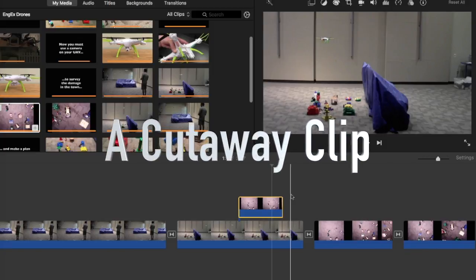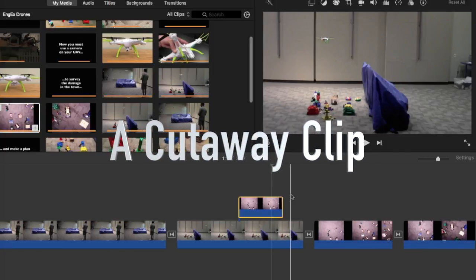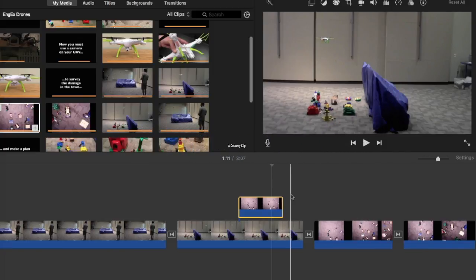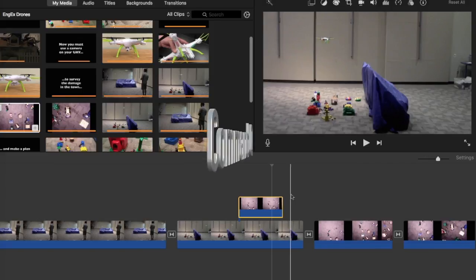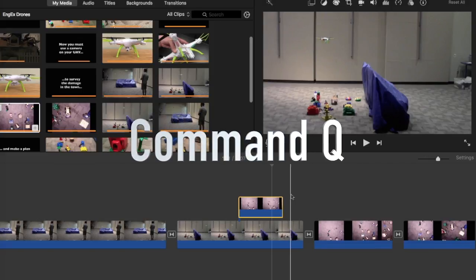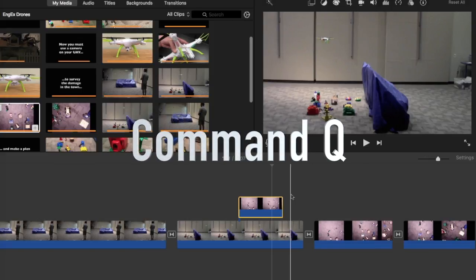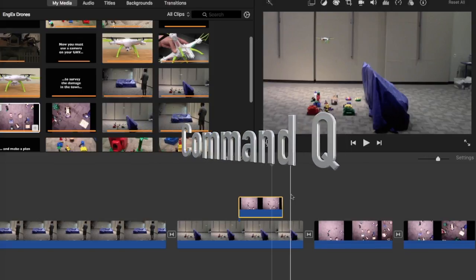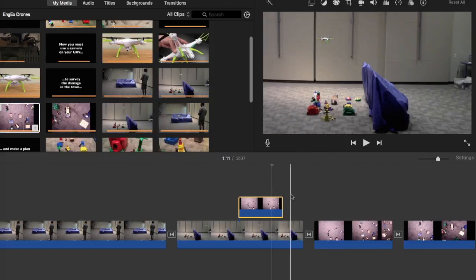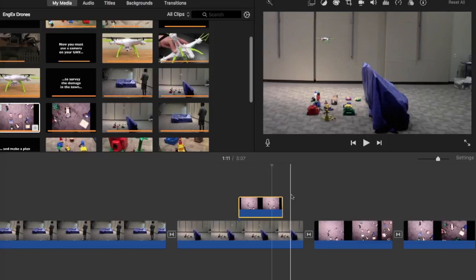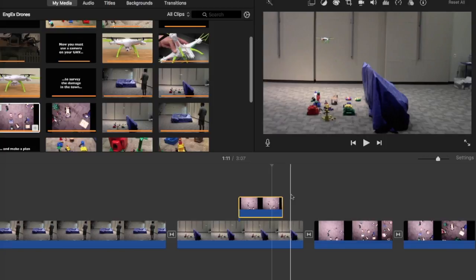That's called a cutaway. And the keyboard shortcut for cutaways is Command plus Q. The clip on top will show up in one's movie and hide the other clip underneath it.